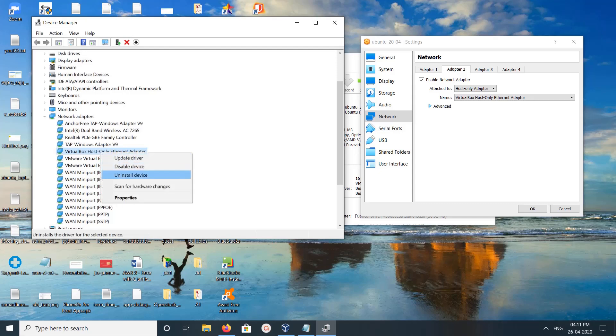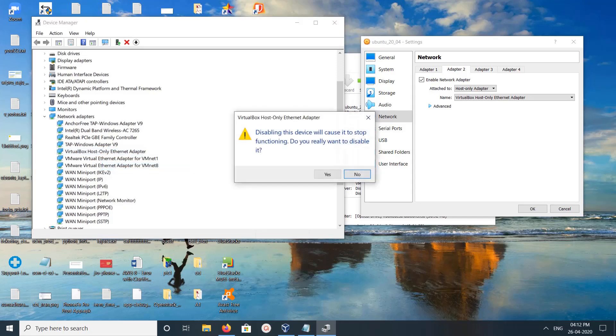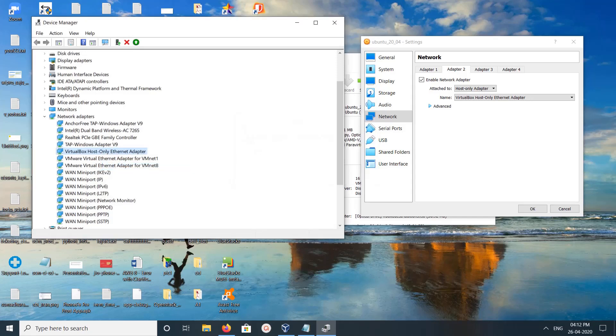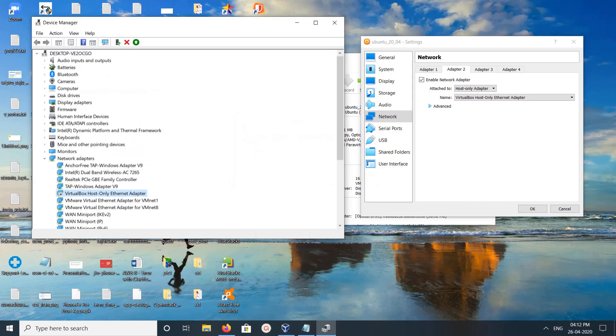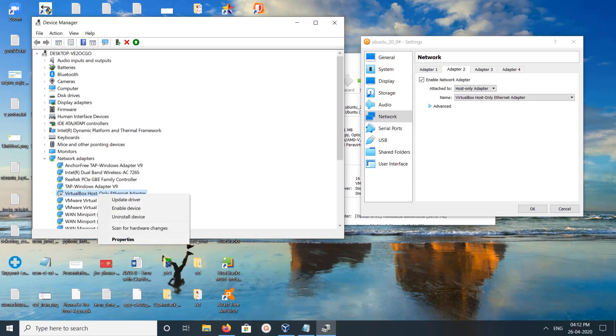Then here you can see 'Disable device.' Just disable it. Click on yes. Now you can see one small mark here, that means it's disabled. Then enable it again. Right-click, then click on enable device.